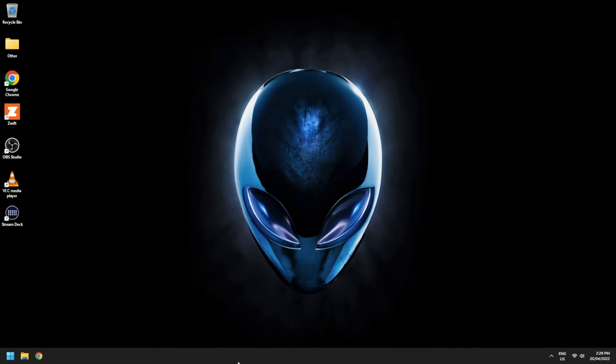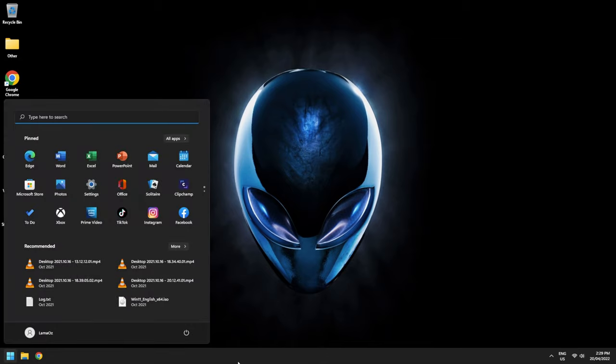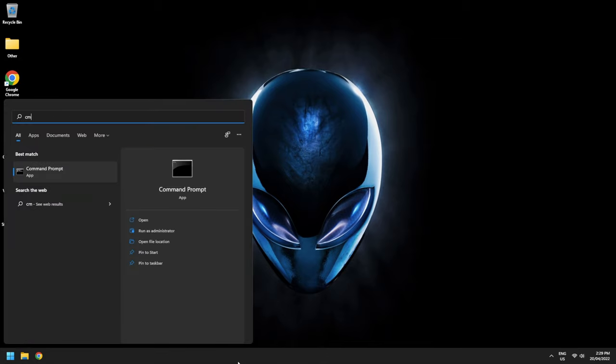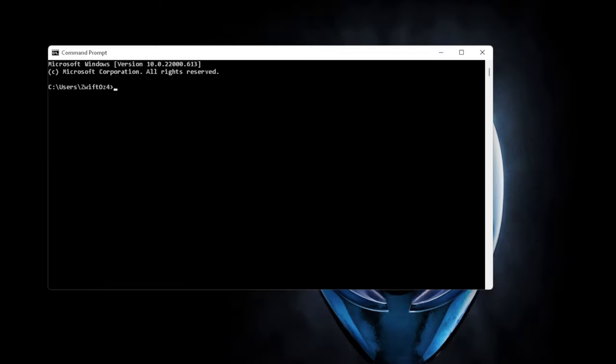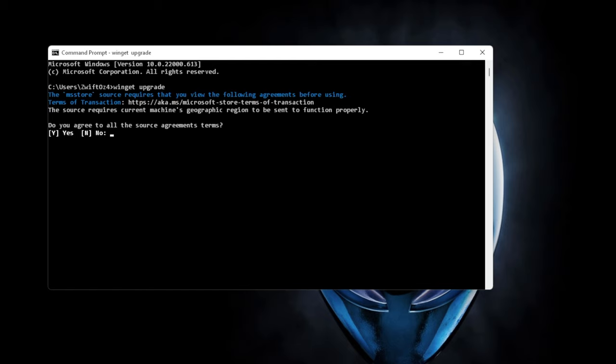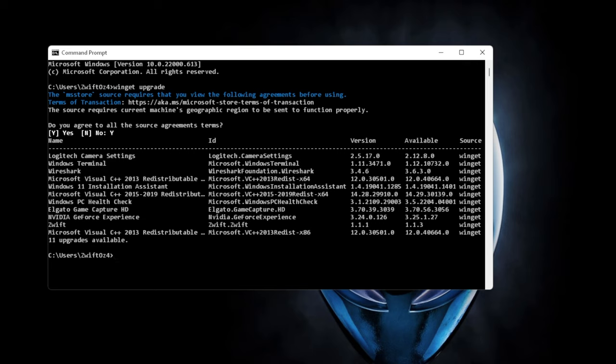Okay, to see that in action on a Windows machine here, we press the Windows key. We type in CMD to pull up the command prompt. We can type in WinGet. We'll type in Upgrade. It'll show us all the packages after we first accept the terms and conditions. Okay, here's what needs to be installed on this system. If I were to do a full upgrade, we have some Logitech camera settings, Windows terminal, Wireshark, a few other things there.